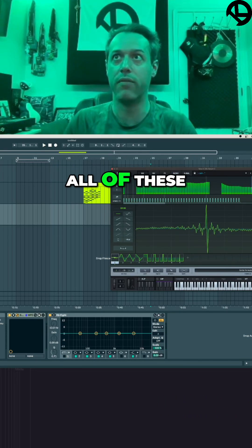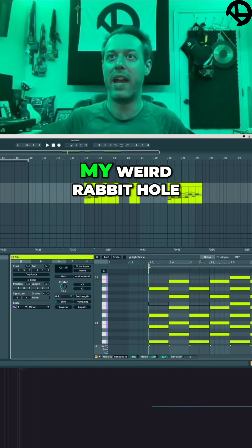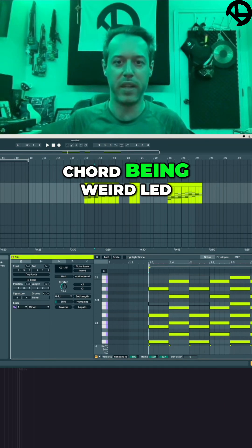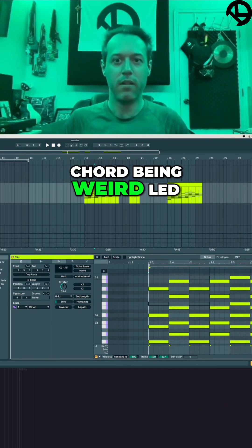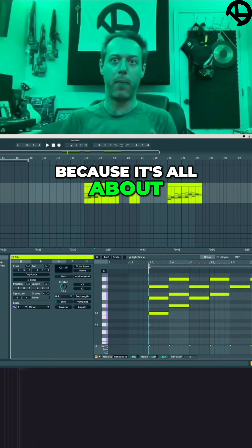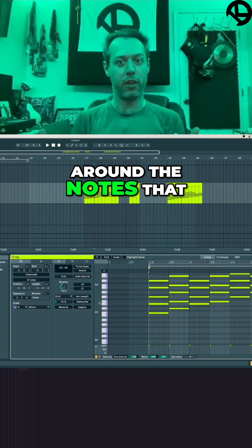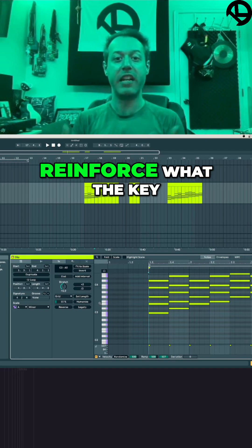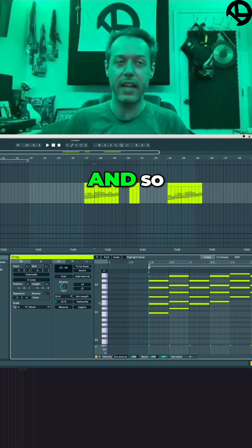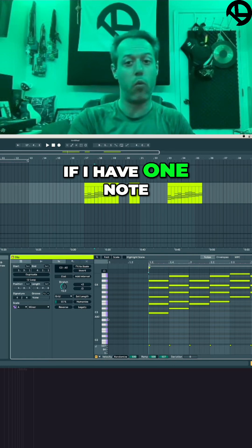What actually makes this sound sound like the thing that it is is the ratios of all of these. I'm really glad that my weird rabbit hole of explaining this seventh chord being weird led you to this understanding, because it's all about what notes are around the notes that you're playing that actually reinforce what the key center is.